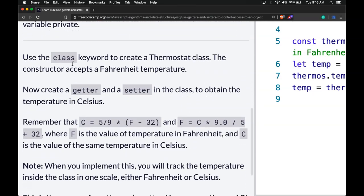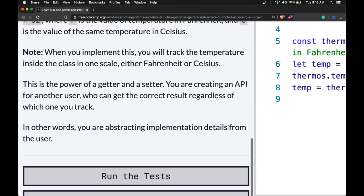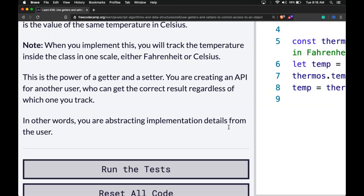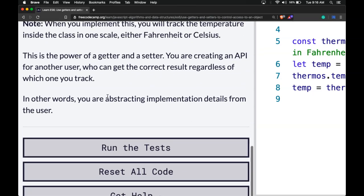Use the class keyword to create a thermostat class. The constructor accepts a Fahrenheit temperature. Create a getter and a setter in the class to obtain the temperature in Celsius. Remember that Celsius is (5/9) * (F - 32) and Fahrenheit is (9/5) * C + 32, where F is the value in Fahrenheit and C is the value in Celsius. You will track the temperature inside the class in one scale, either Fahrenheit or Celsius — that is the power of a getter and setter. You're creating an API, abstracting implementation detail from the user.